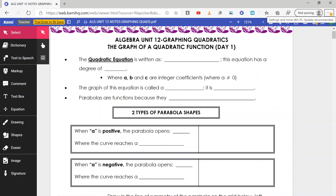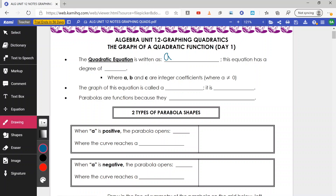Just as a quick review, the quadratic equation is written in the format ax squared plus bx plus c equals zero. We know it's a quadratic equation because it has a degree of two. When put in standard form — highest exponent to lowest — the highest exponent is two, hence x squared. a, b, and c are just integer coefficients where a is not equal to zero.